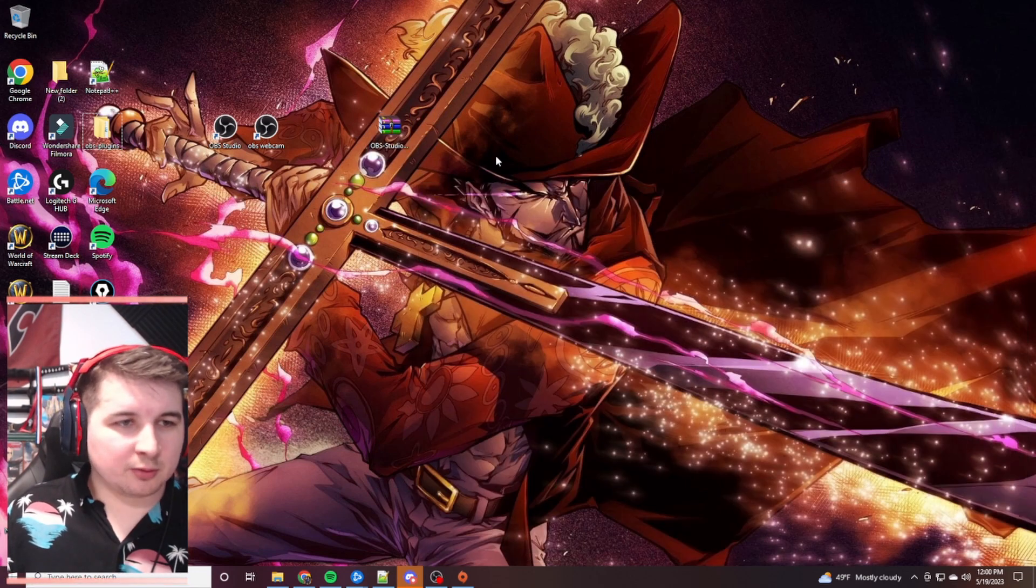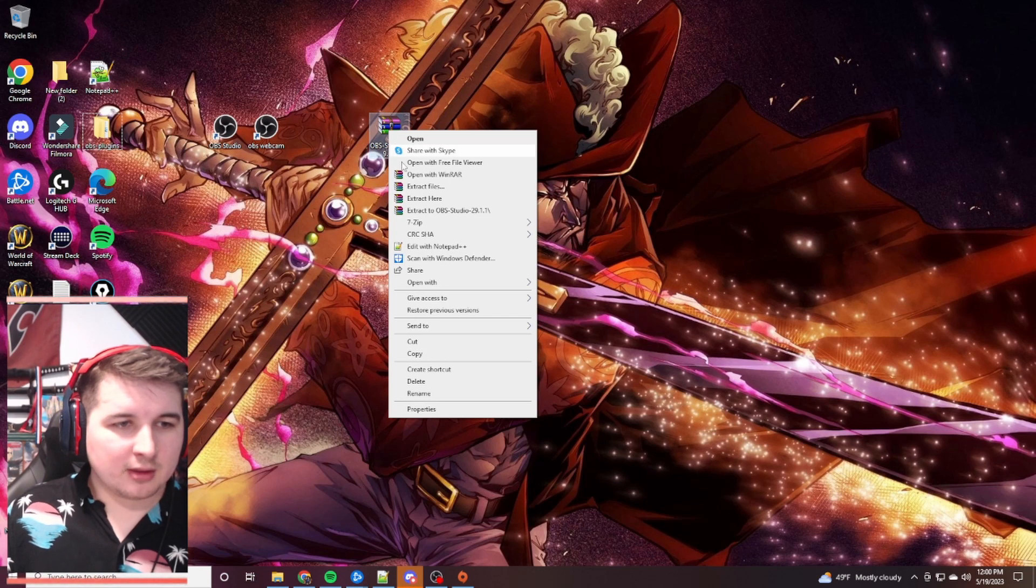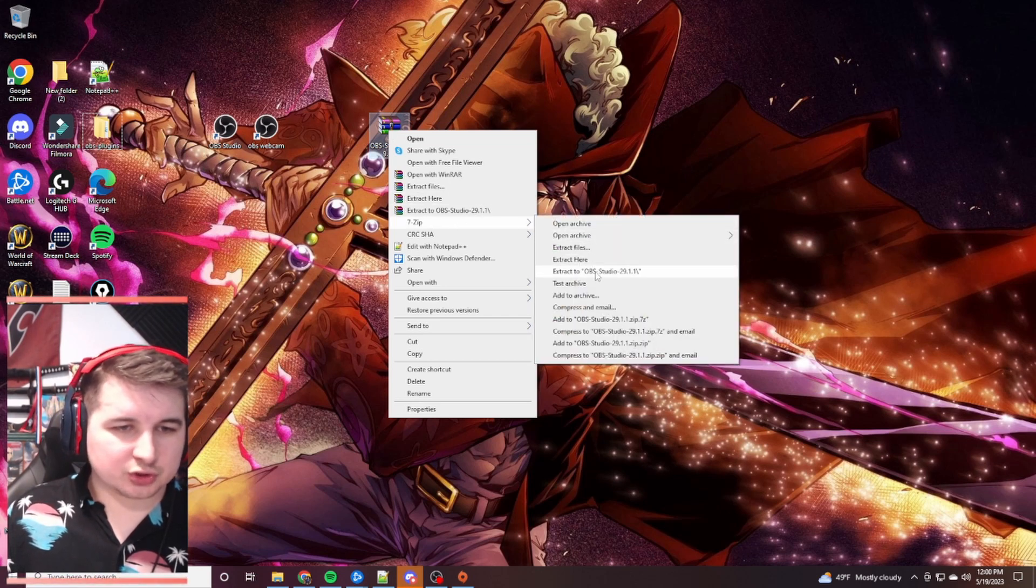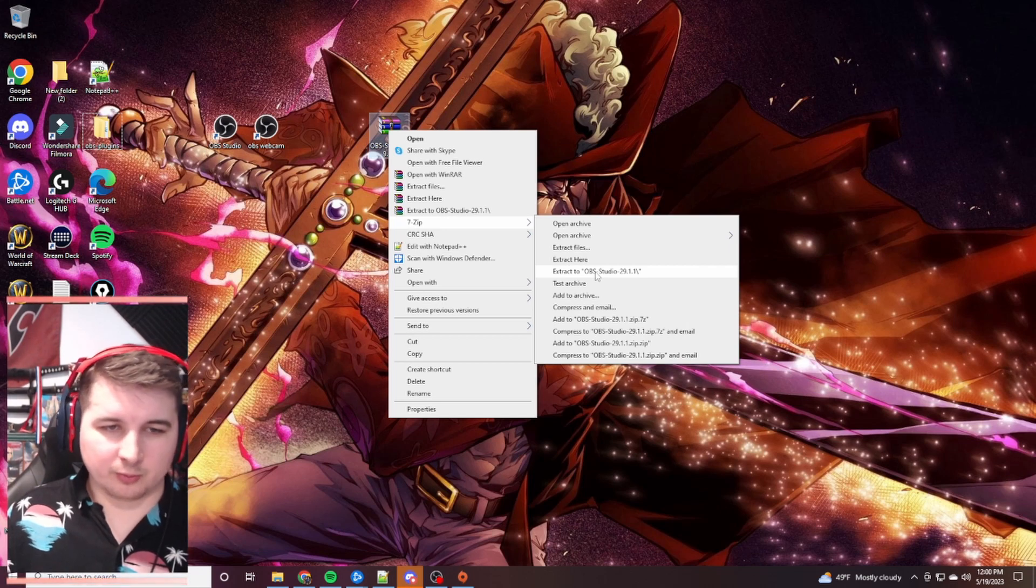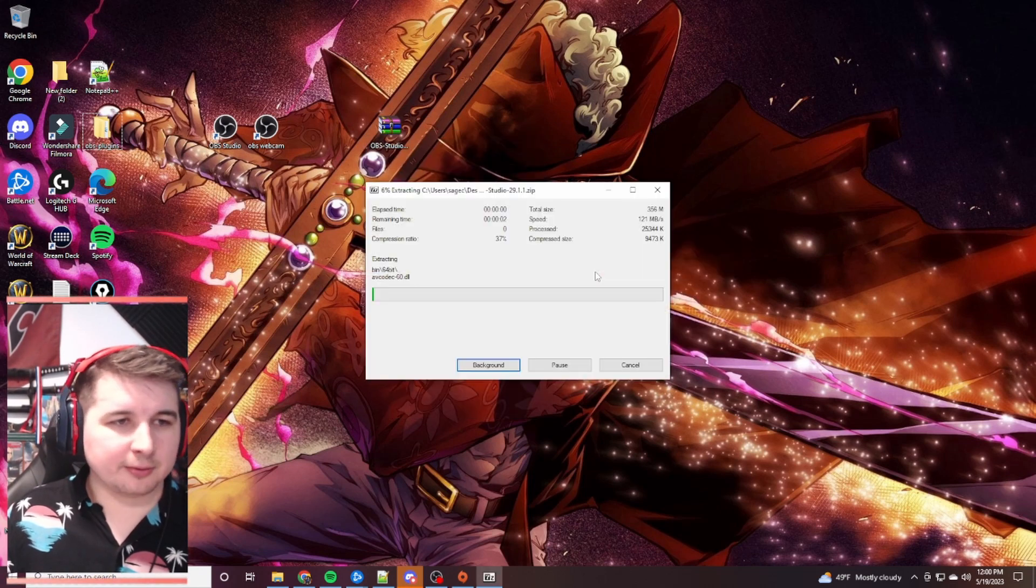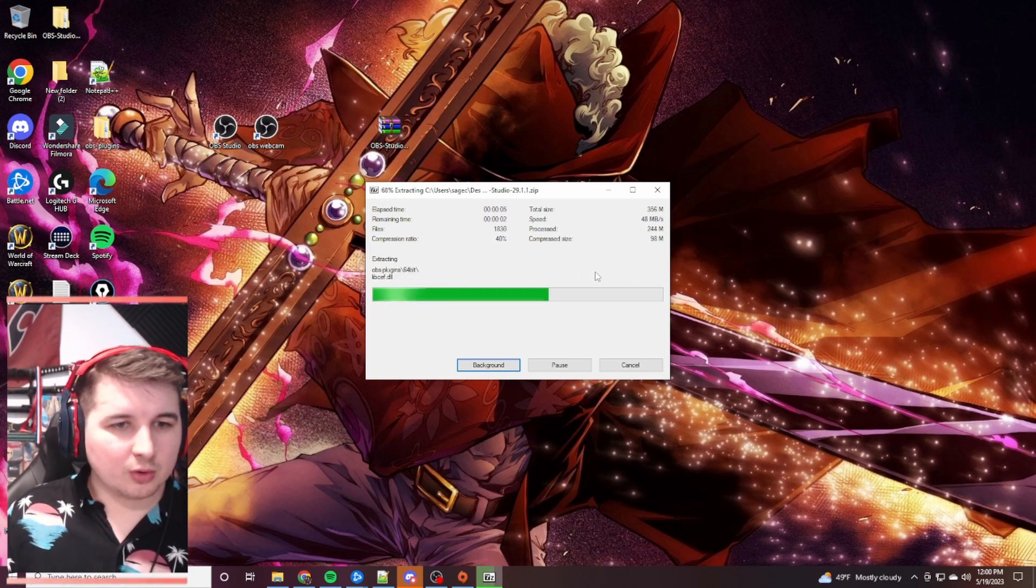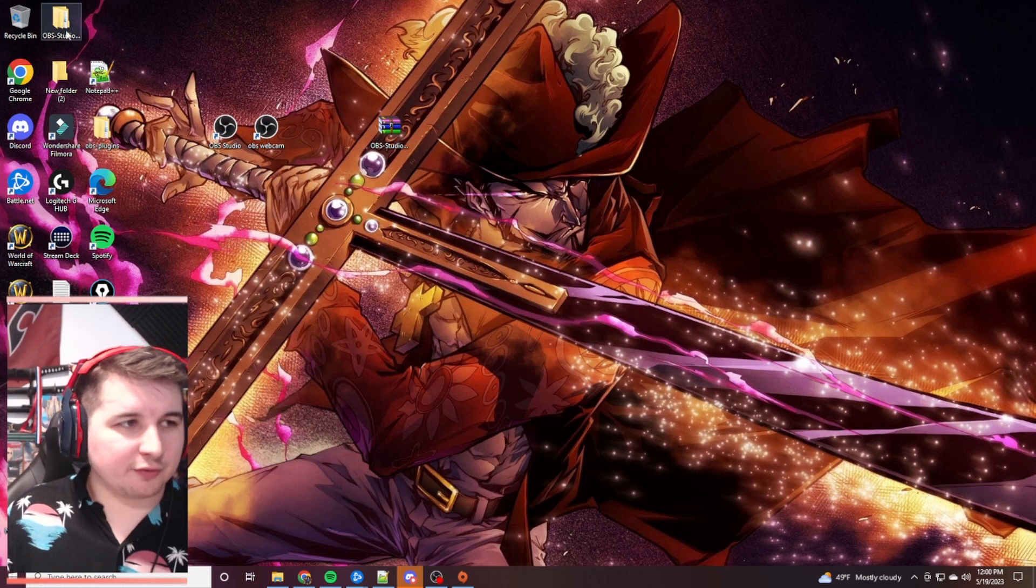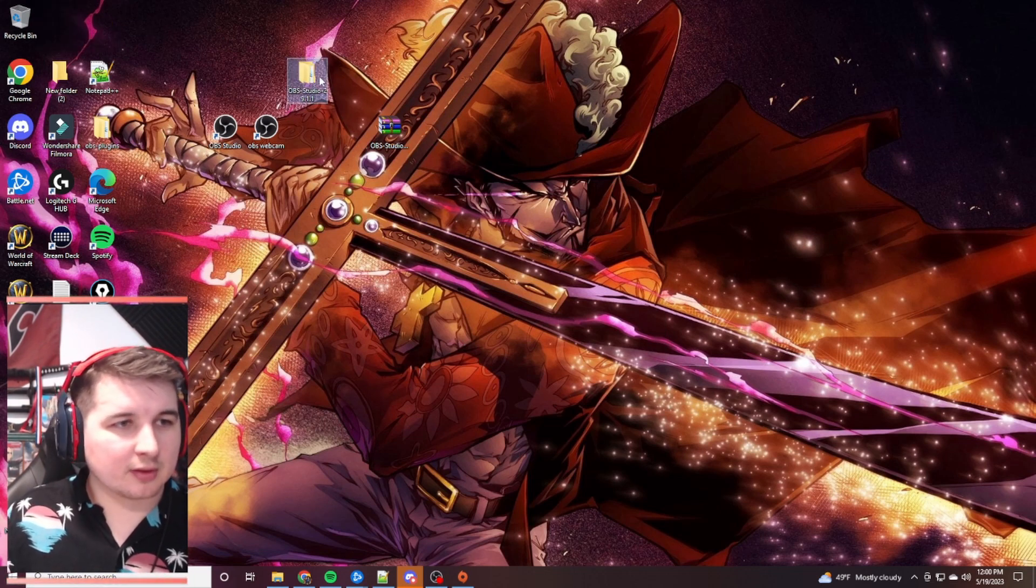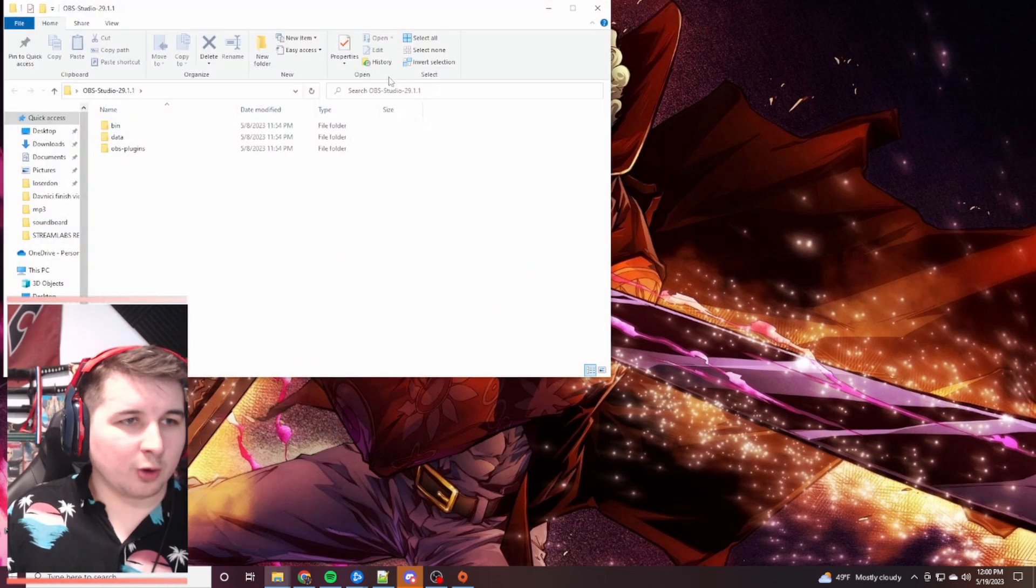Next thing what we're going to do is you're going to right click on that and you're going to go to 7-Zip. And then you're going to go to where it says extract to OBS Studio 29.1.1. It's right below extract here. This might take a moment to extract. Once it is extracted, you'll find that folder on your desktop. Bring it over. And we're going to open that up.